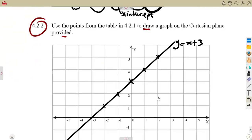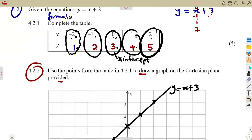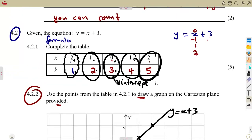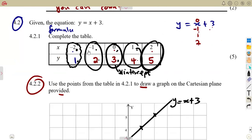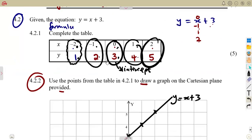You can use the table method, as done here, or the dual intercept method depending on what the question requires. These are the typical questions you must expect in your exams. Until we meet again.